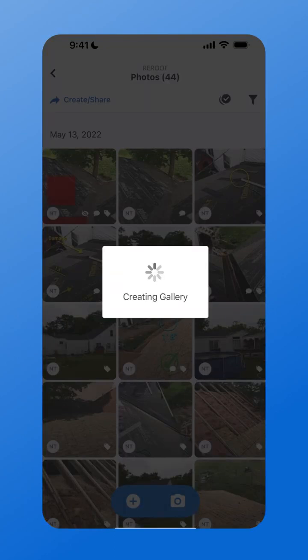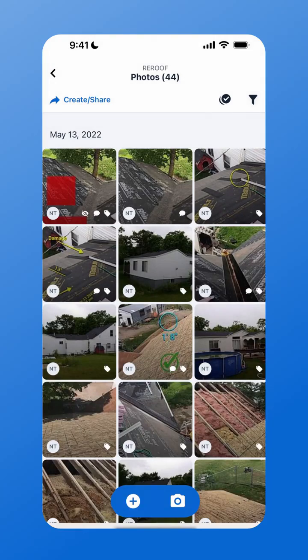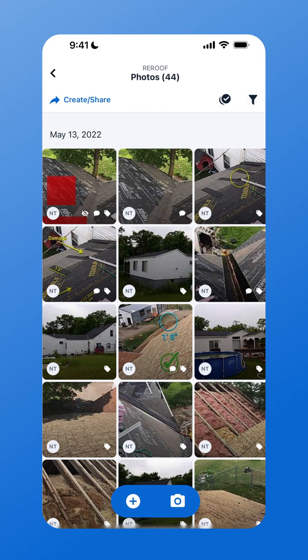Once you've selected if you want to include those photo details, go ahead and copy that link again and paste that into a text message or an email.